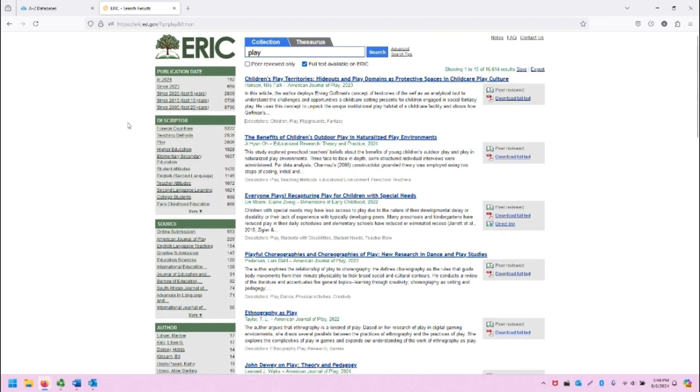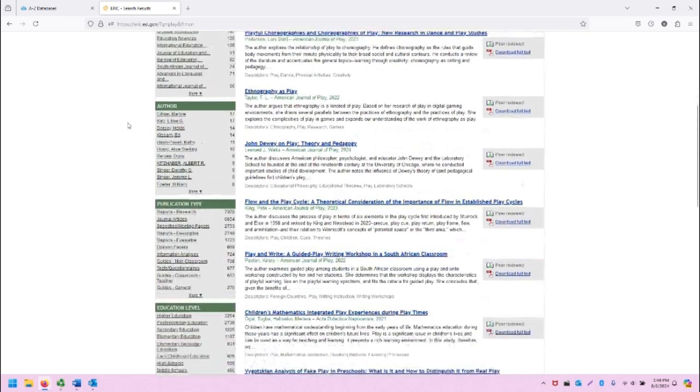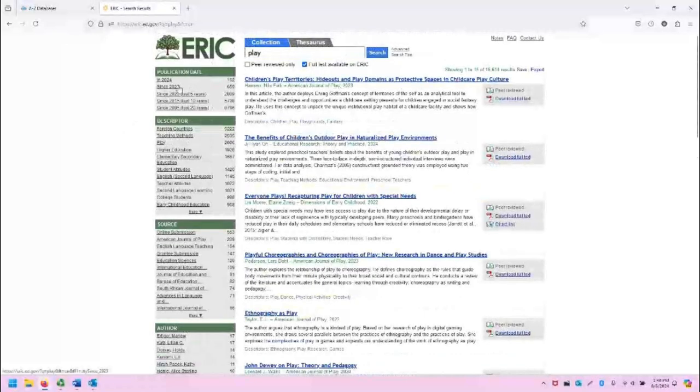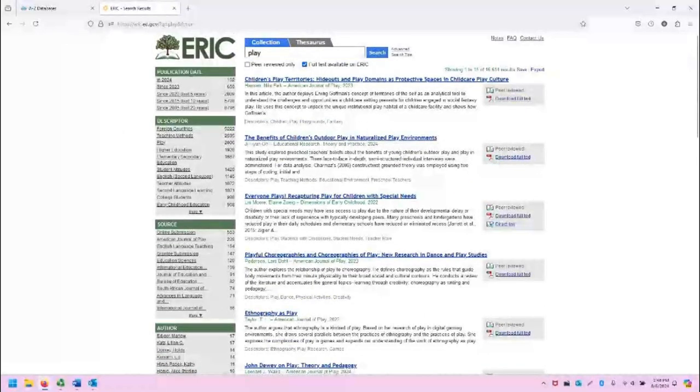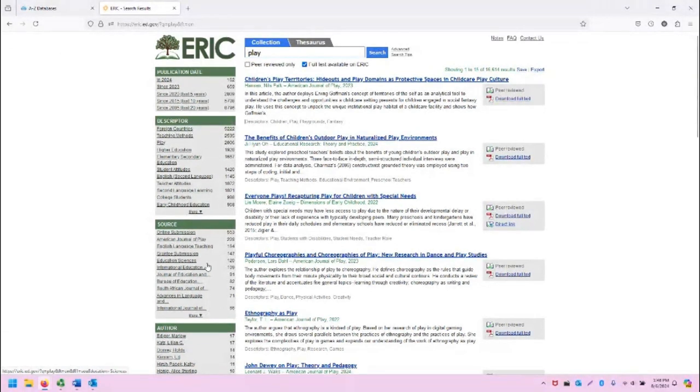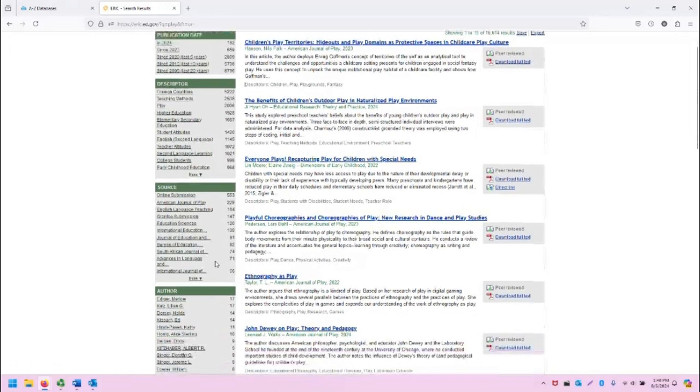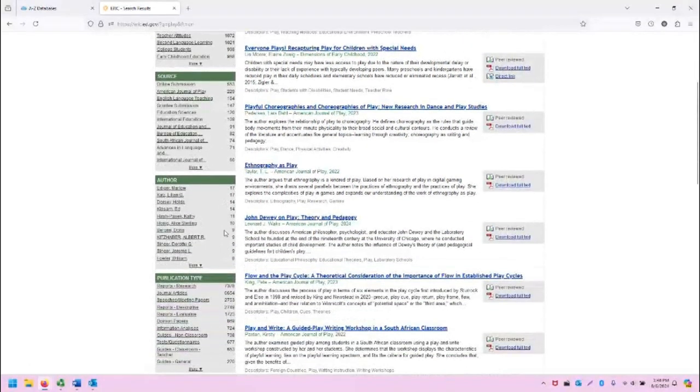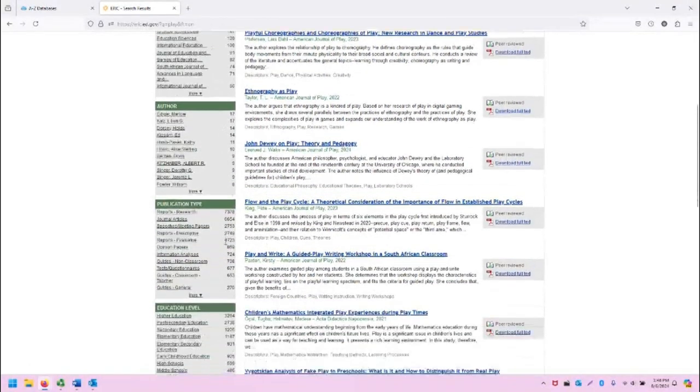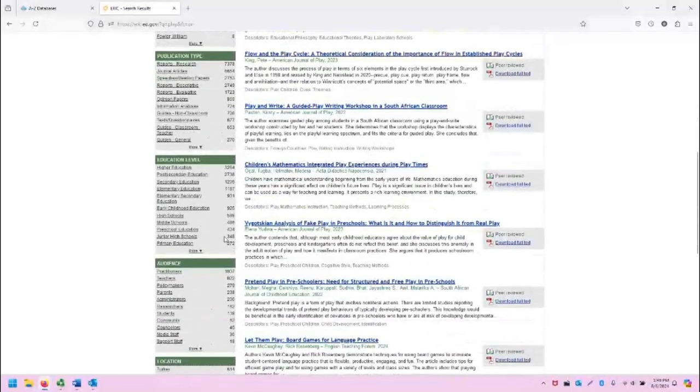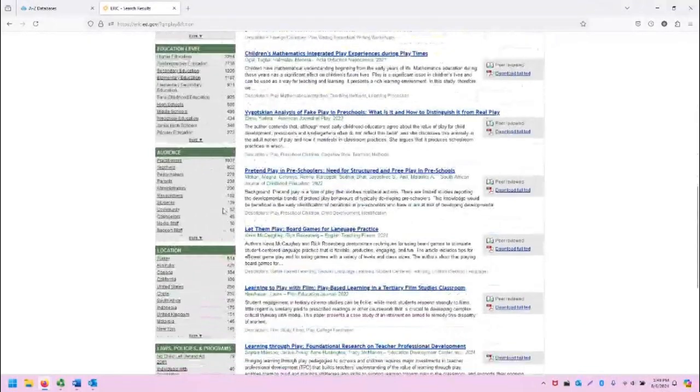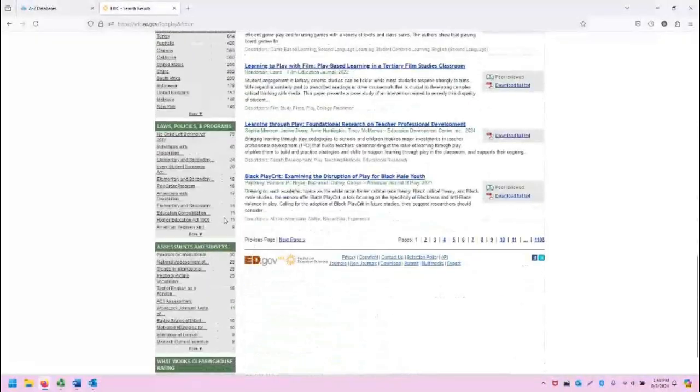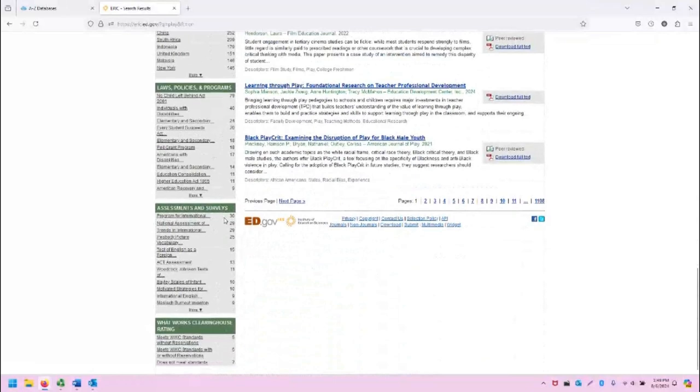Notice that there are only a few filters available, but they are very effective: the publication date, descriptor which is similar to subject terms, the source or publication of the resource, author, publication type, education level, audience, location, and so on.